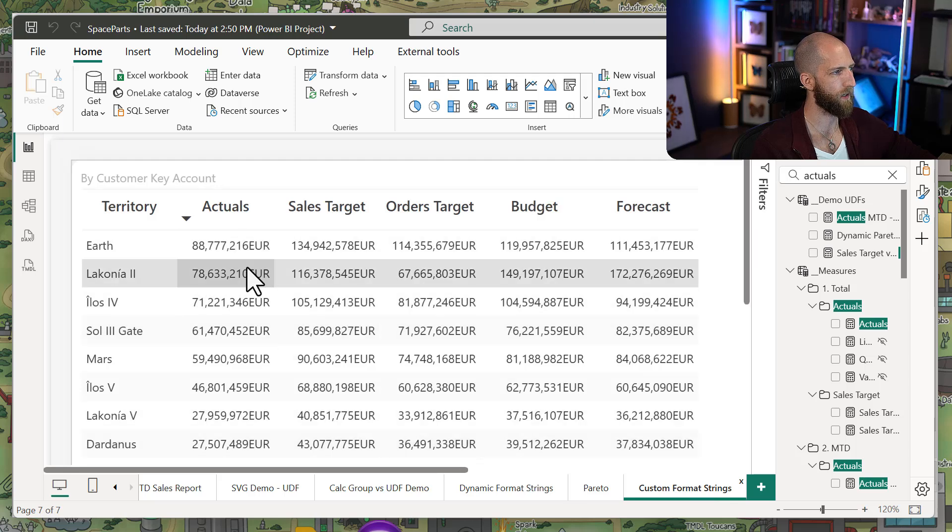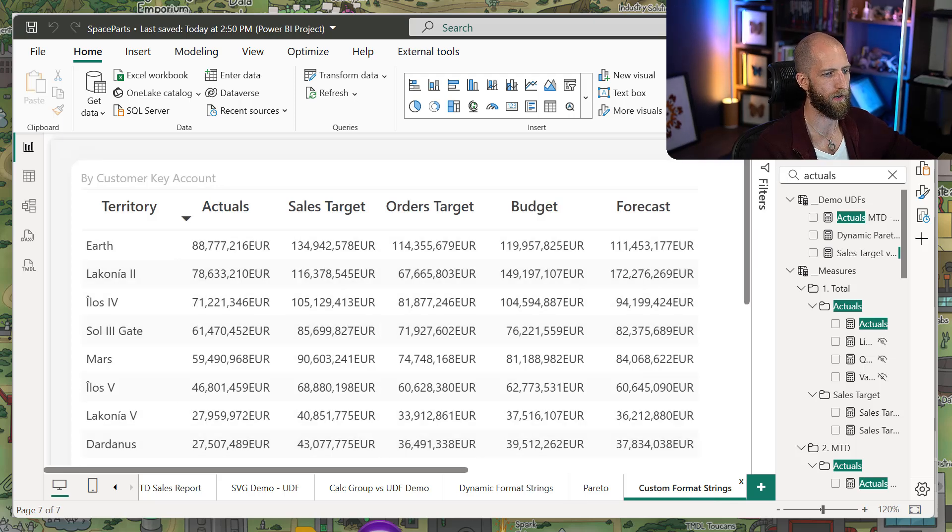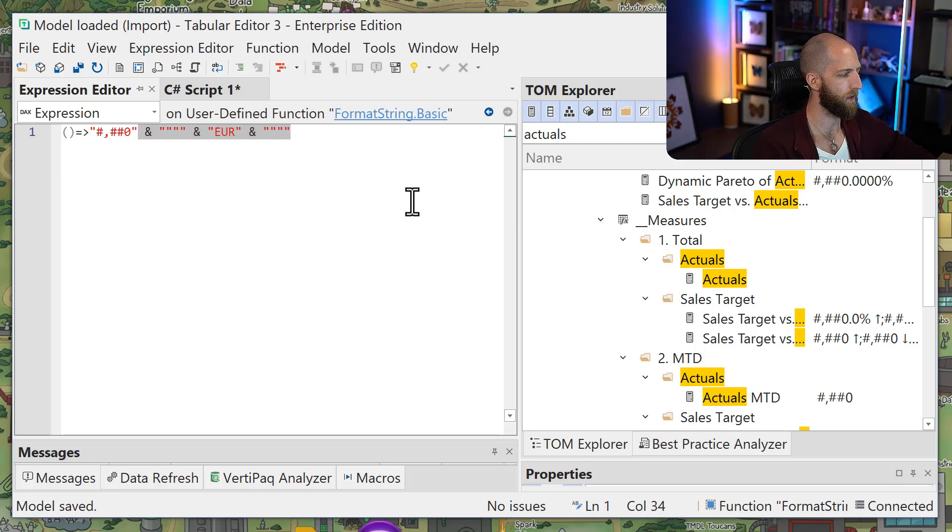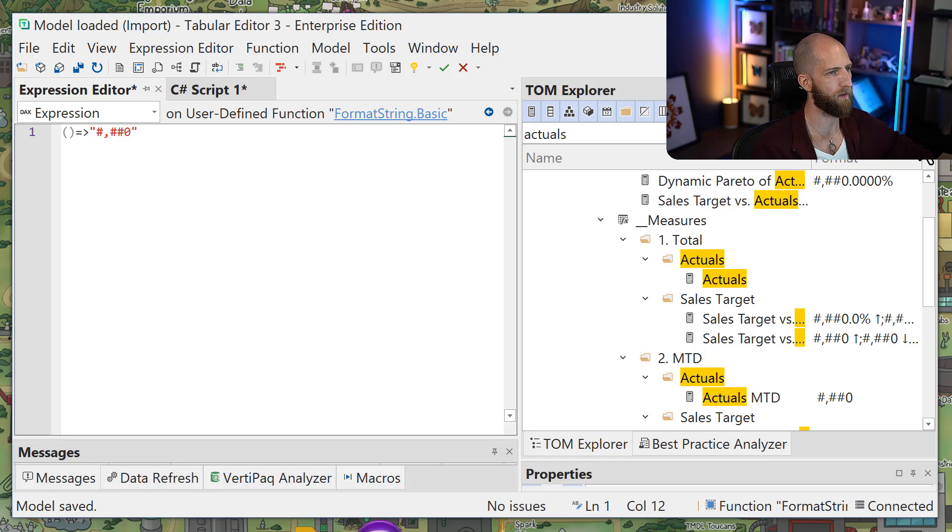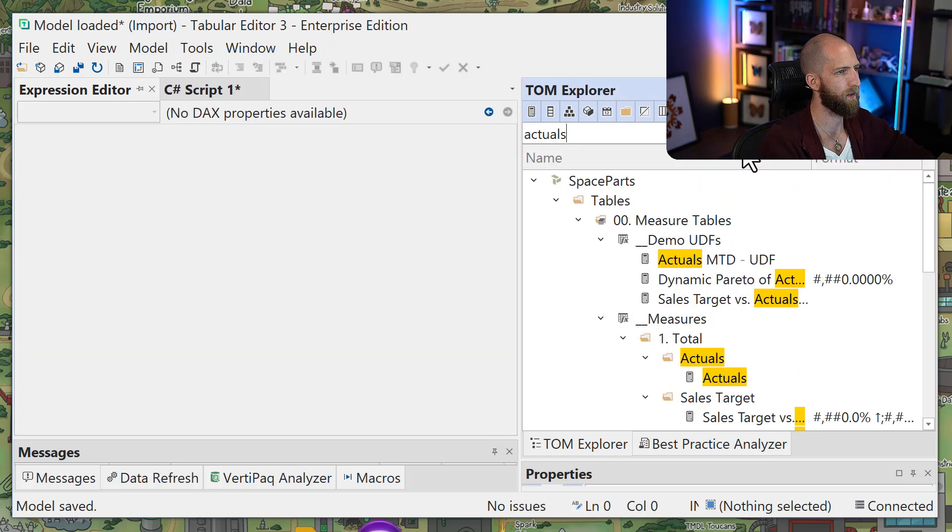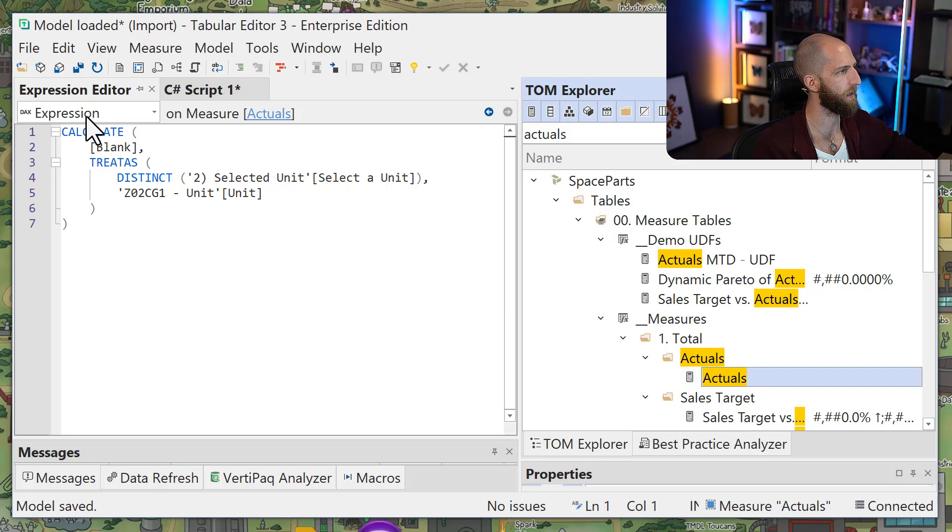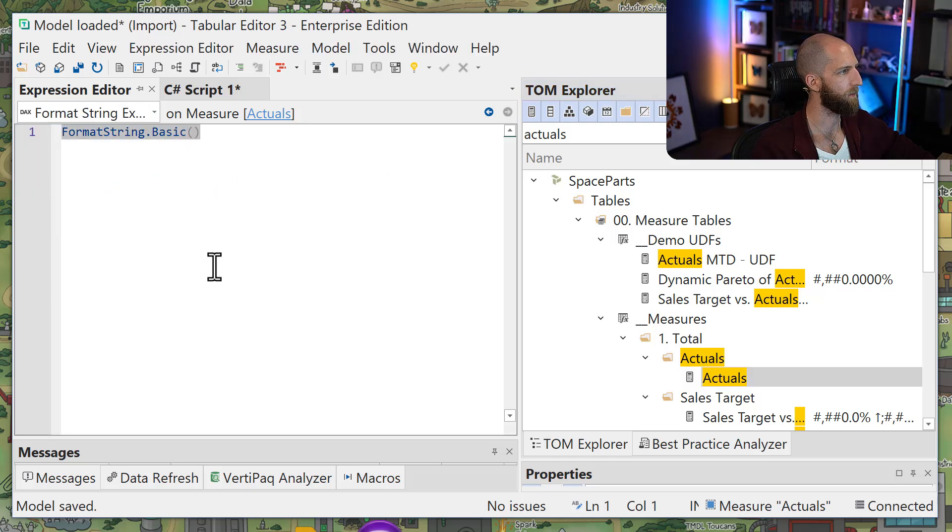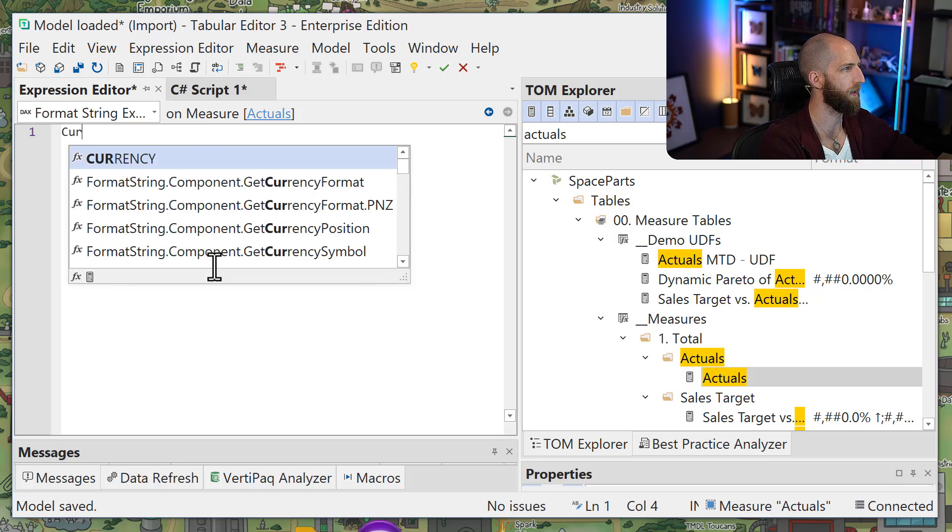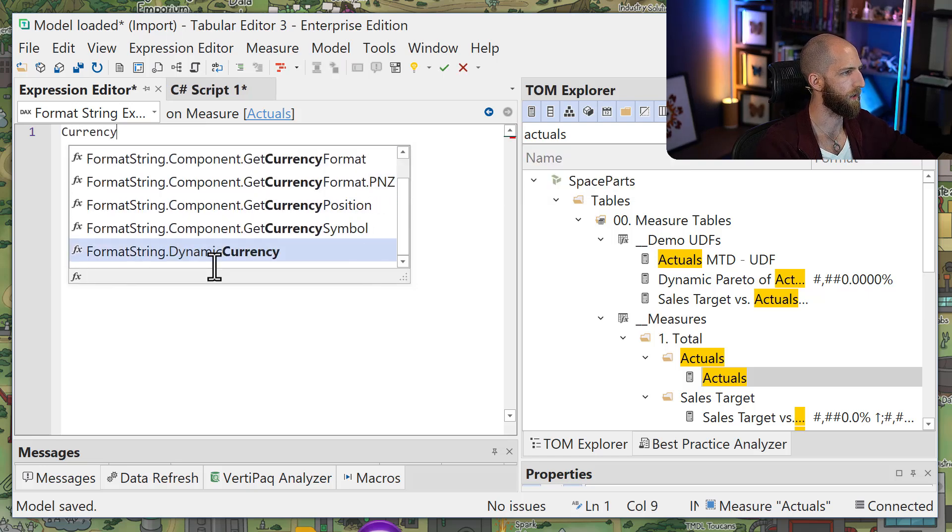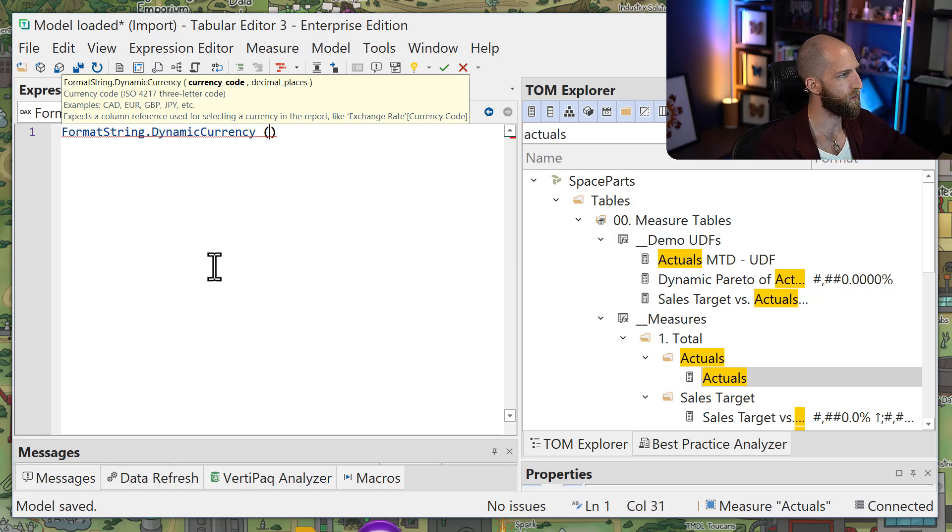So let's say for our actuals here that we actually want to use this custom currency conversion. So first of all, I'm going to remove this in our basic function. We're going to go to our actuals measure, which I was just selecting, actually. And I'm going to refer to one of these functions from the library, which is just going to be dynamic currency. So the tooltip here is telling me I need a column reference for the currency symbols.